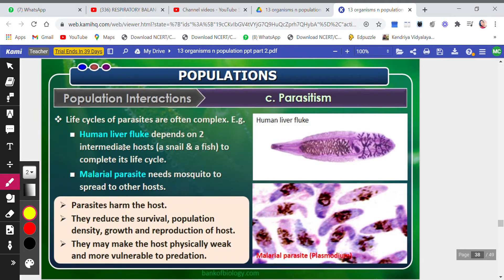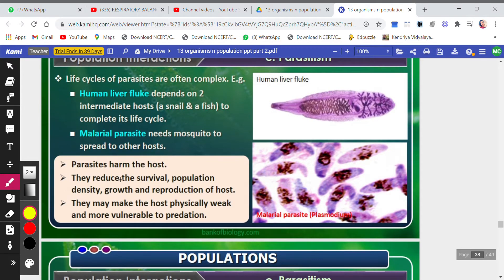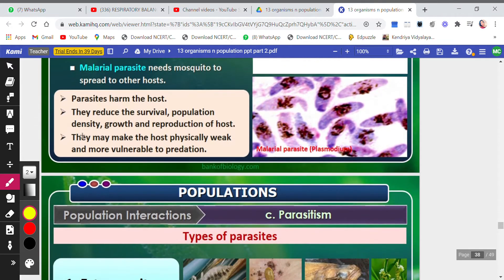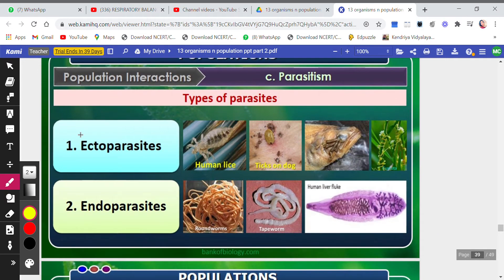Parasites harm the host. They reduce the survival, population density, growth, and reproduction of the host. They may also make the host physically weak and more vulnerable to predation.